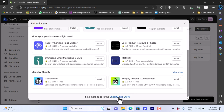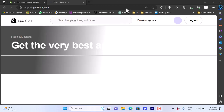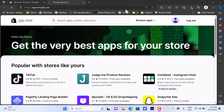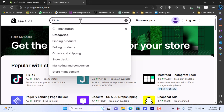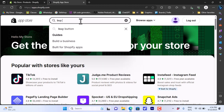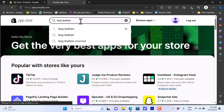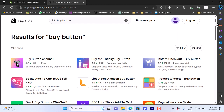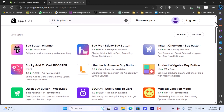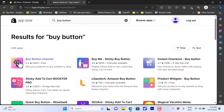Then scroll down and open the Shopify App Store — I'll click on it and it'll open in a new tab. What I want to do is search for the buy button, so in the search bar type in 'buy button' and hit enter. You'll have many results, however we want this one — the Buy Button Channel.